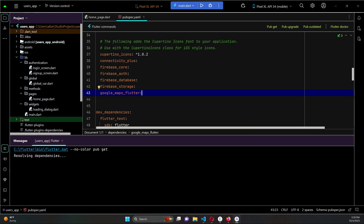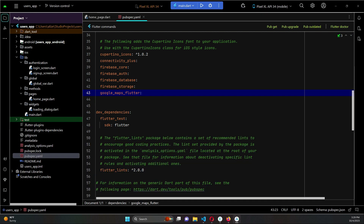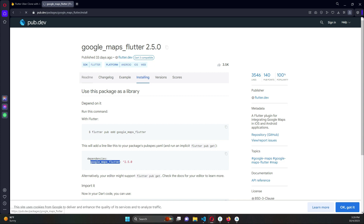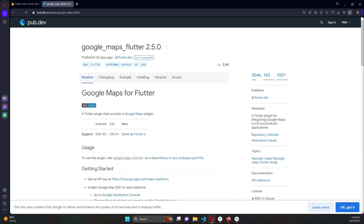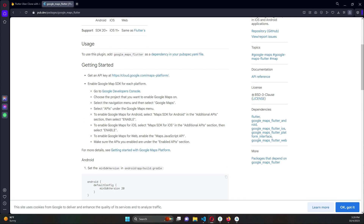The package has been added successfully. Now the next thing is to come to the documentation in the README, and go to the Google Developer Console.